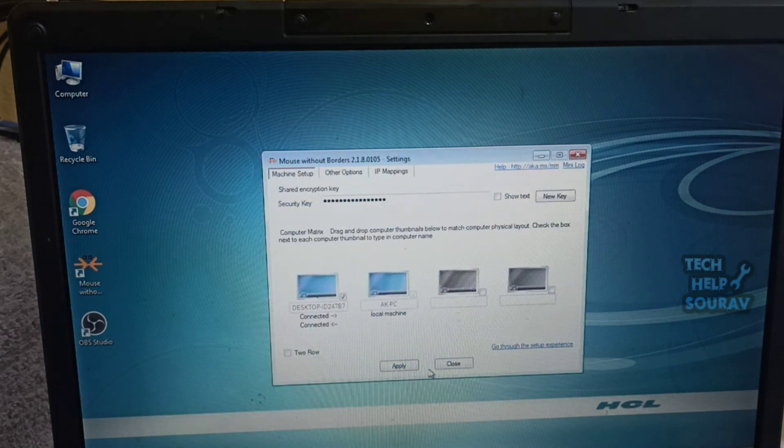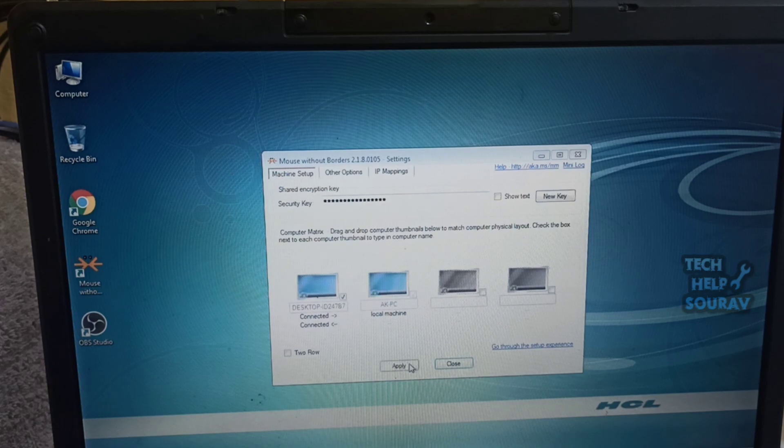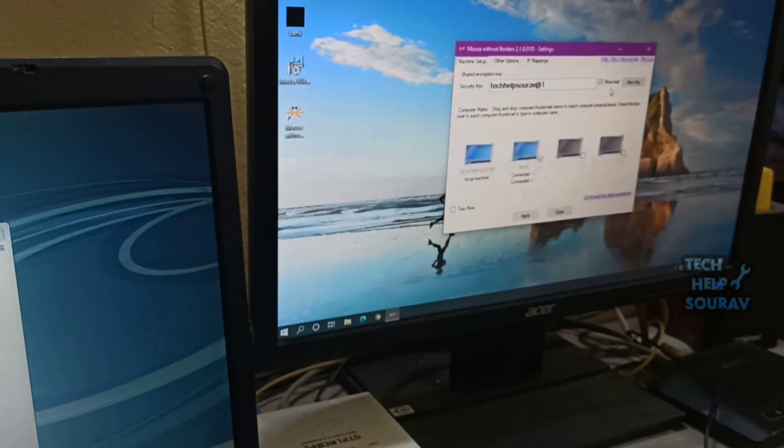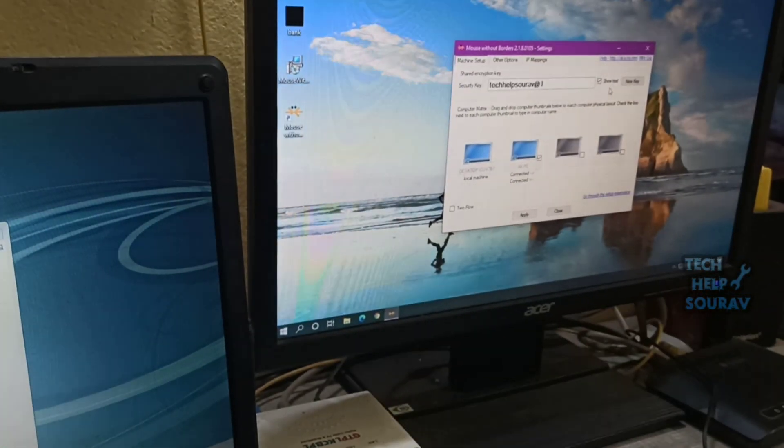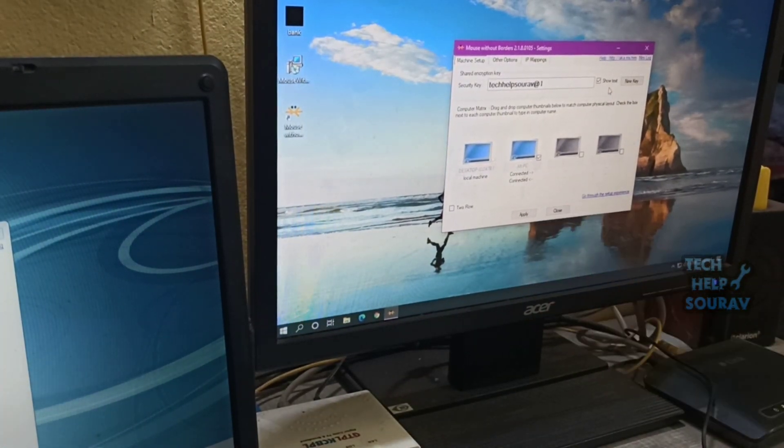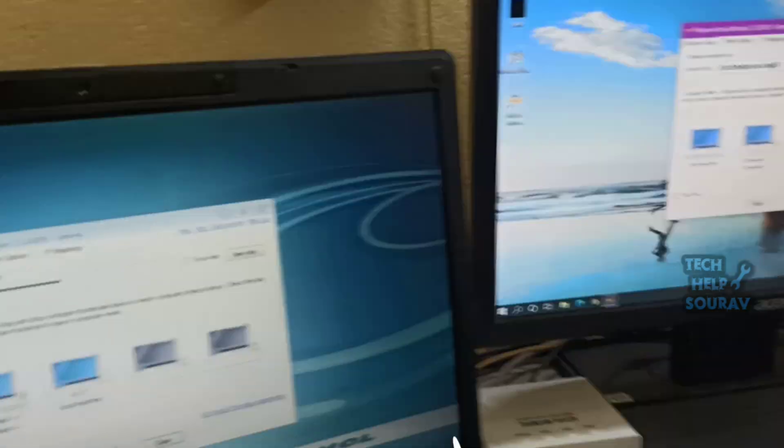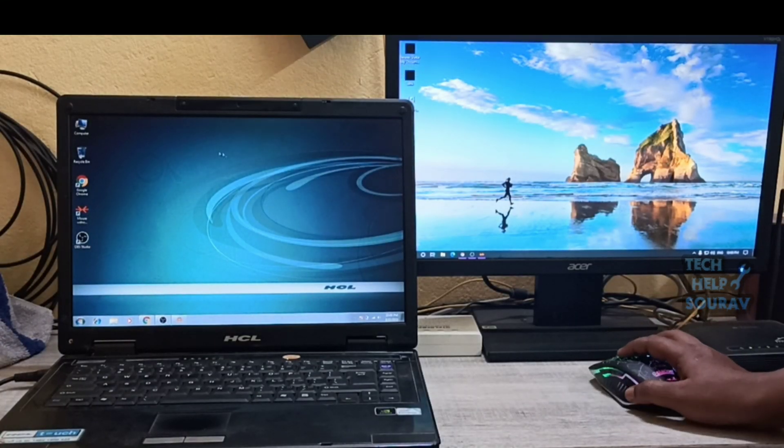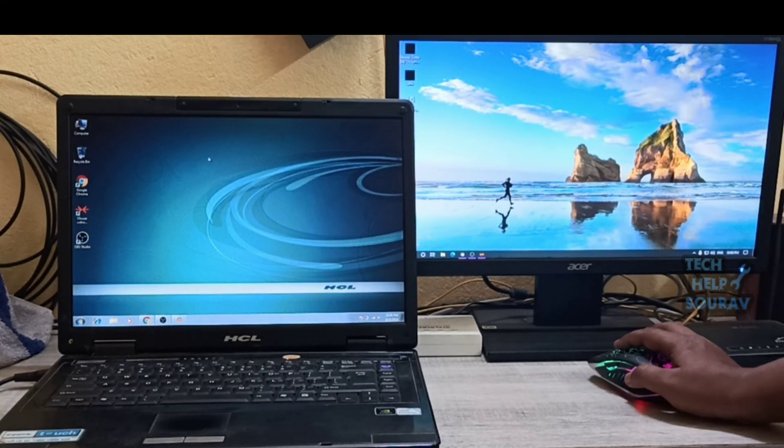Now you can see that the main PC has connected to the second PC automatically. Congratulations, you have done it. Now you use a single keyboard and single mouse on more than one PC using a tool from Microsoft.